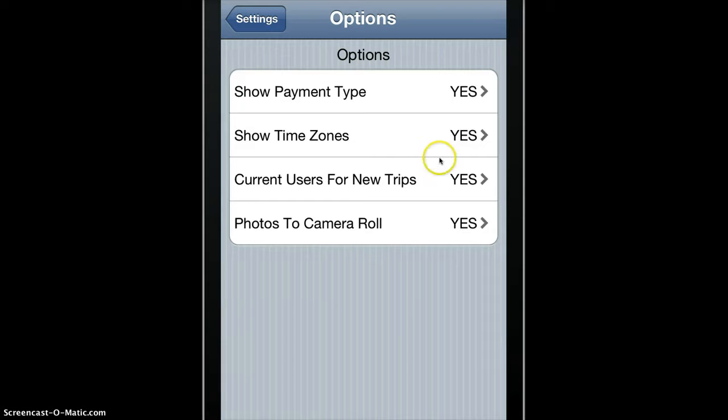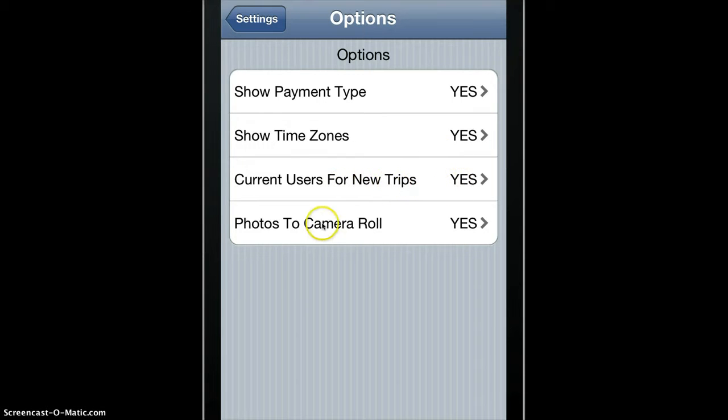You can start a new trip with the current users in the current trip, and when you take photos they can go to the camera roll or not.